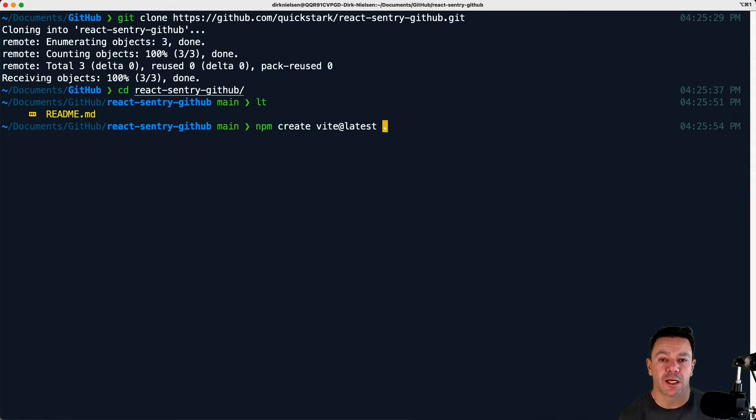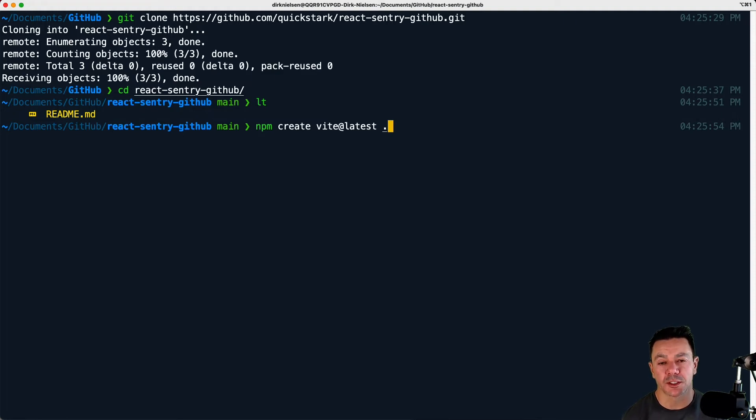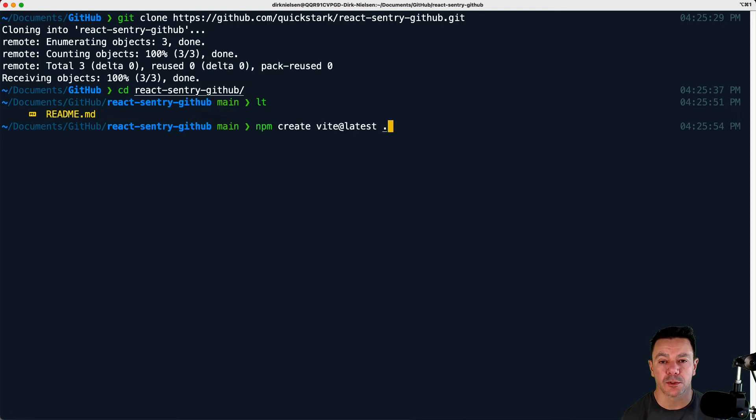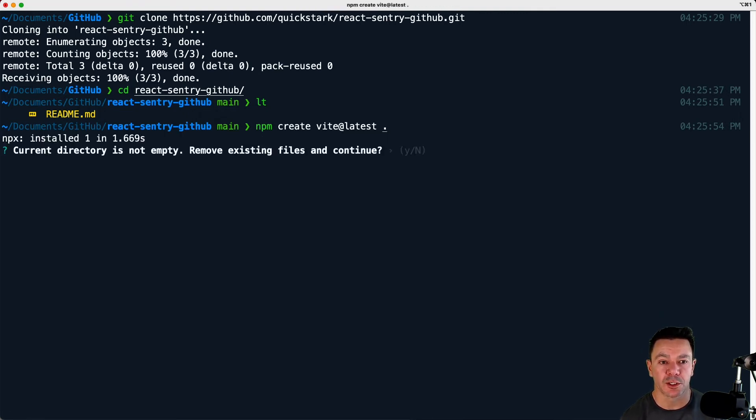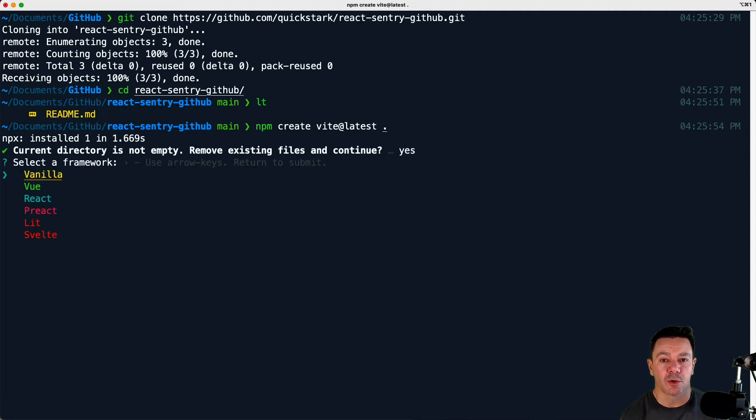This dot is important in this case because I want to create the project in the directory we just CD'd into. If you don't do this when you go through the wizard, it's going to create a new subdirectory and I don't want another subdirectory. It's going to say, do I want to remove the existing files? And I will remove the existing files.